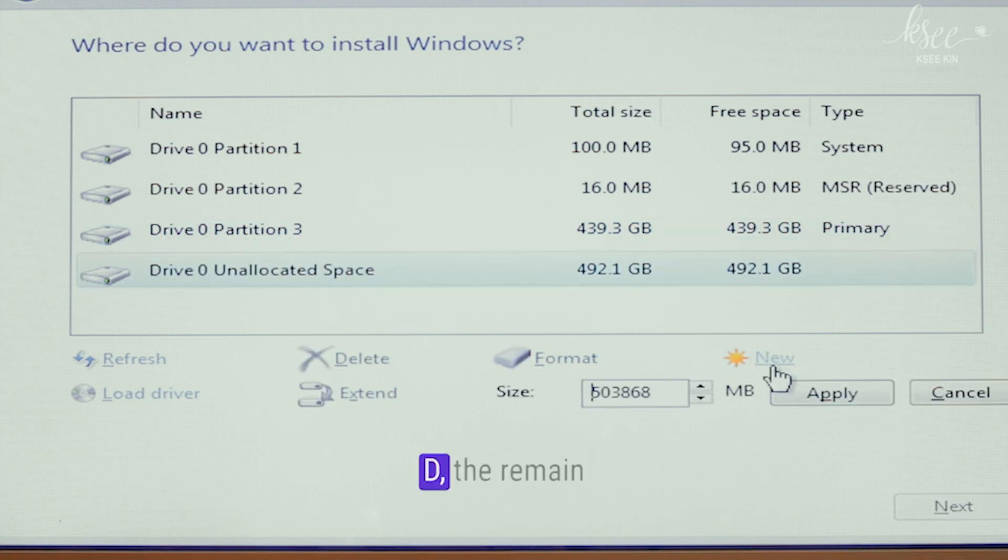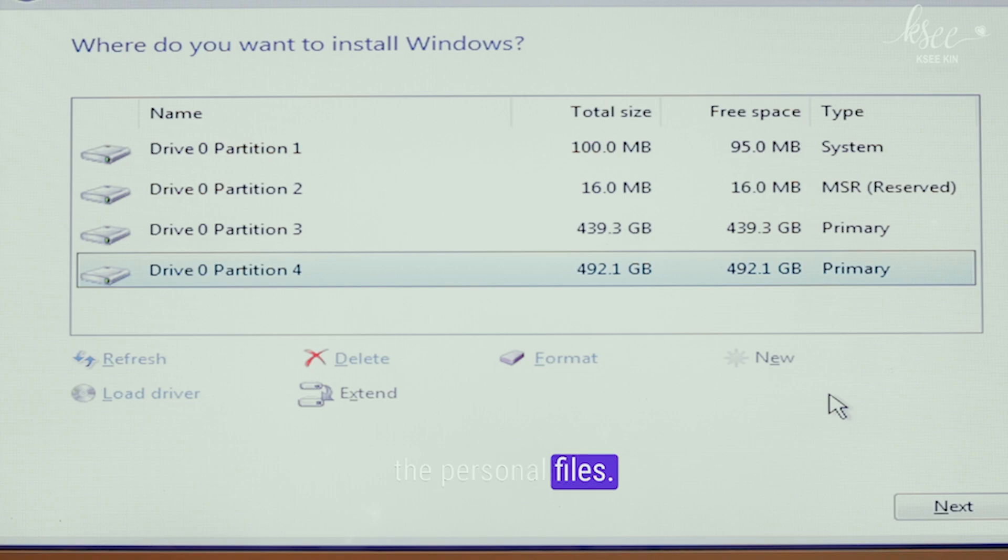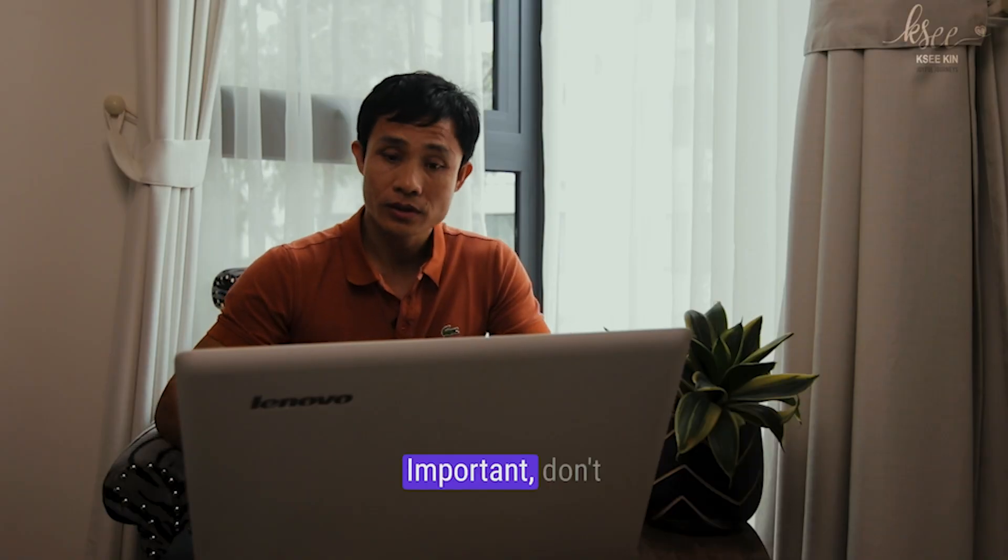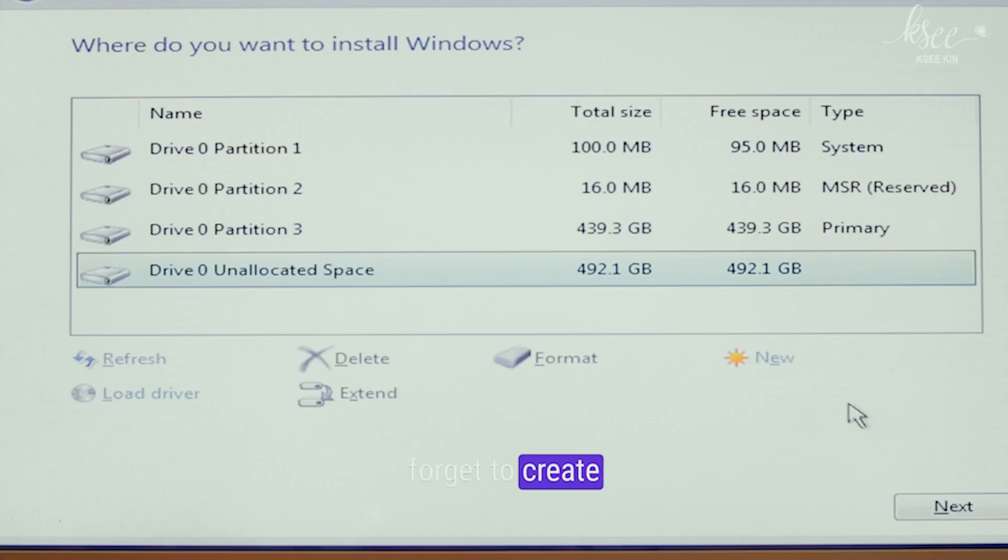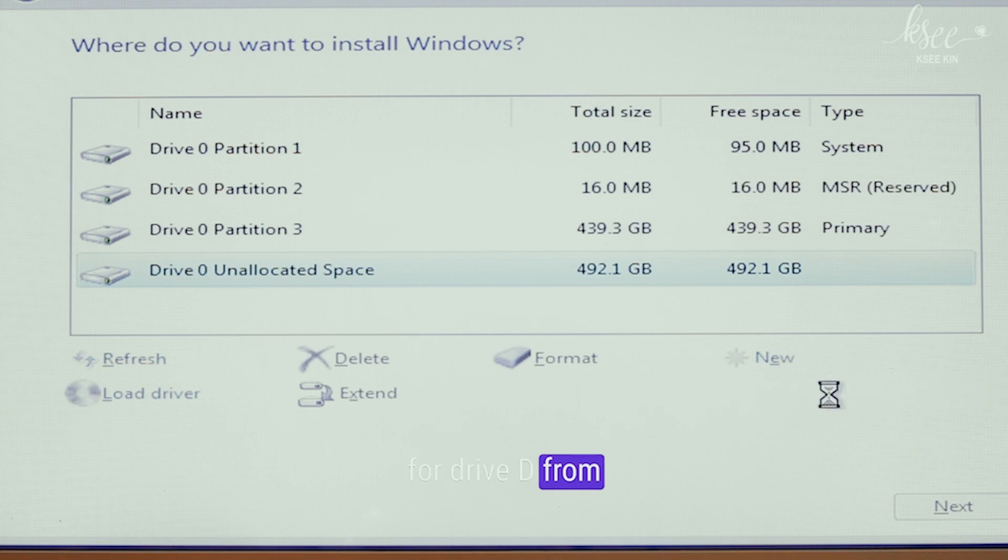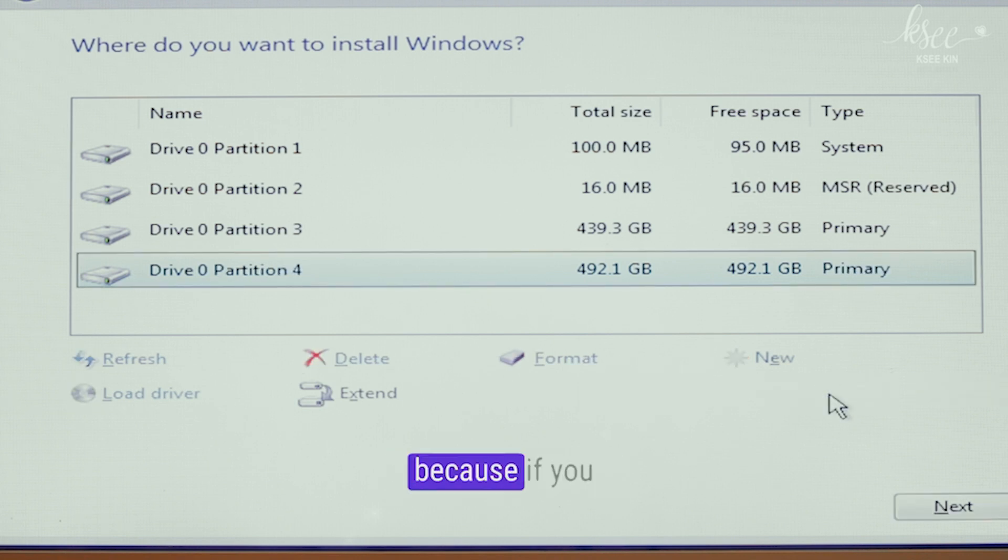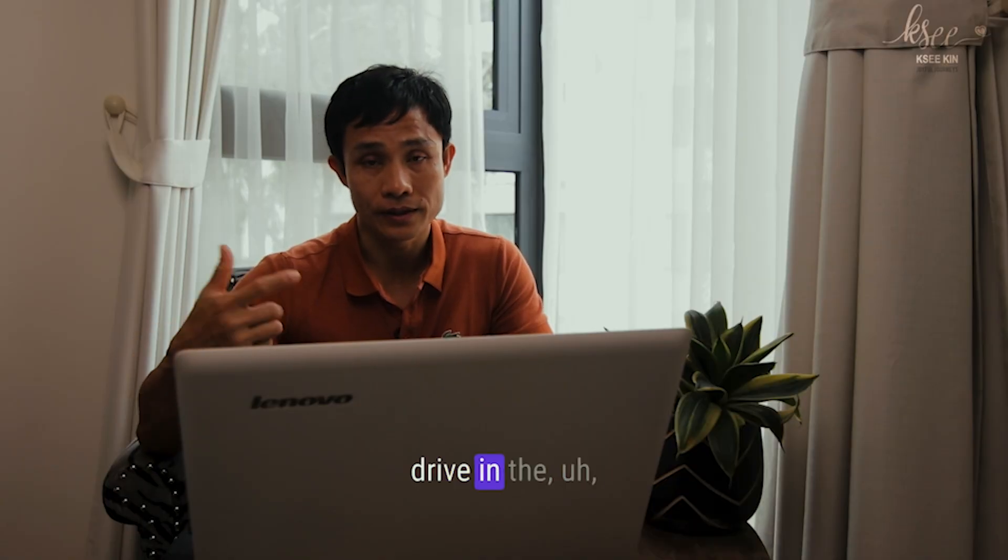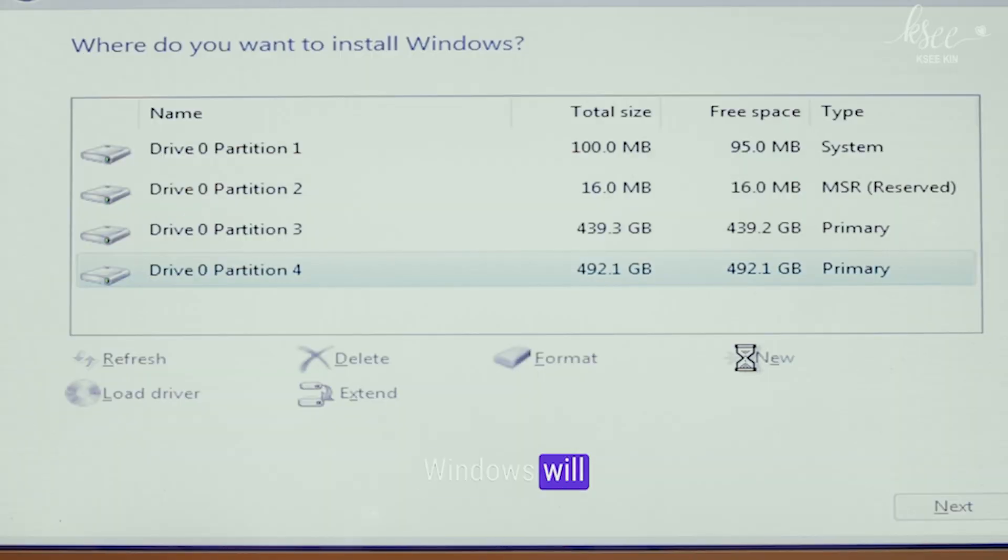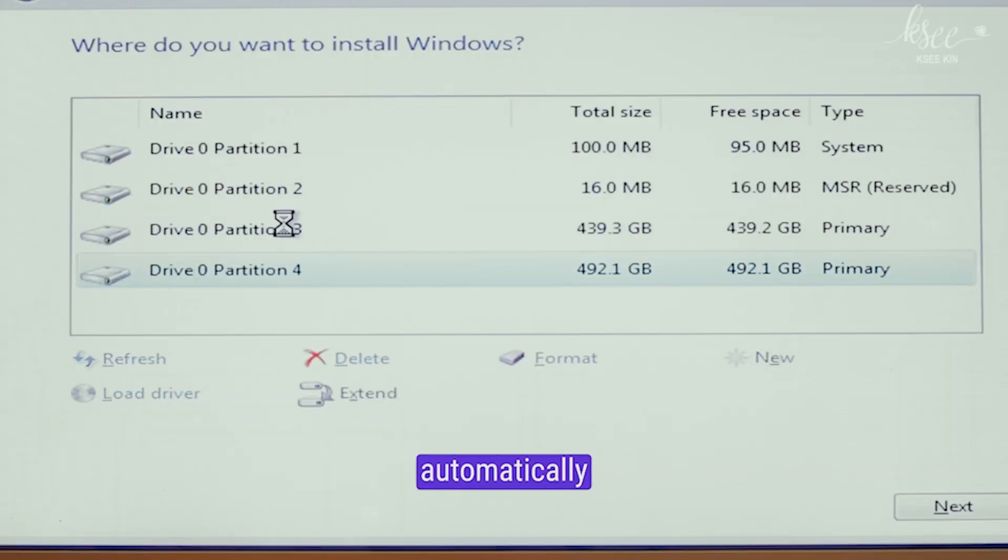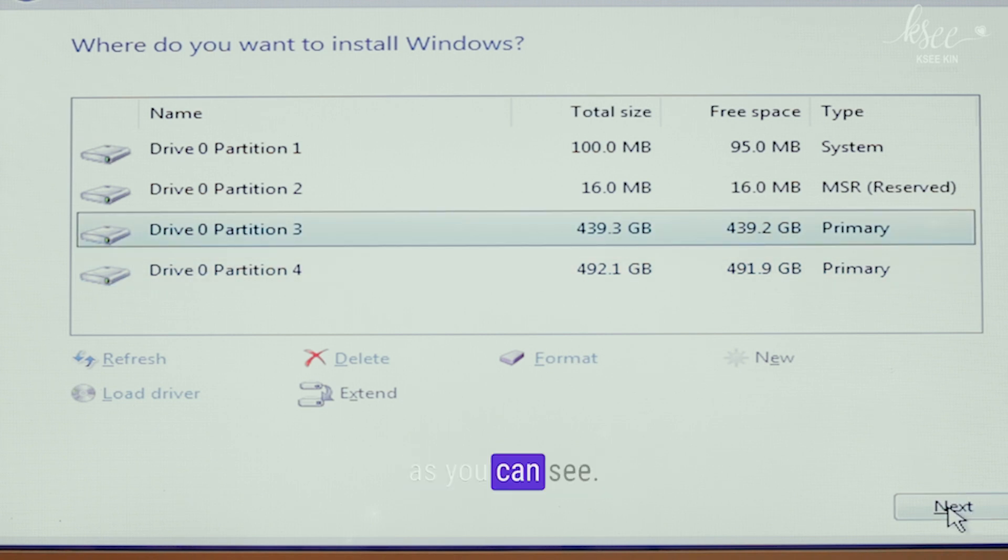And then for drive D, the remaining space will be for personal files. Important: don't forget to create the new partition for drive D from unallocated space. Because if you do not create a new one, then you can't see a D drive in the Windows install. Windows will automatically create some system partitions there as you can see.